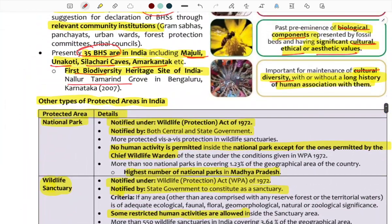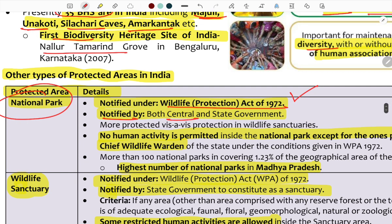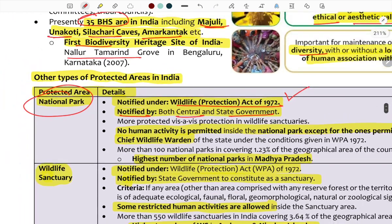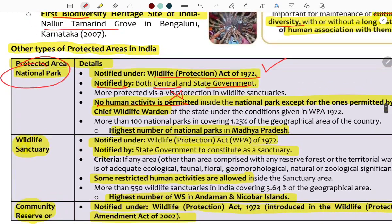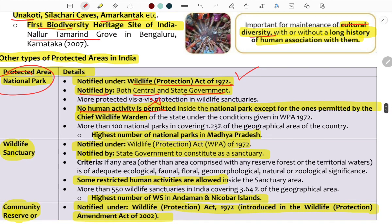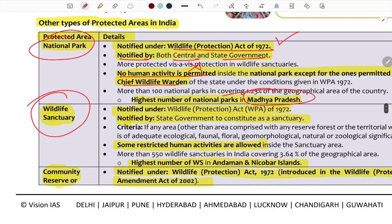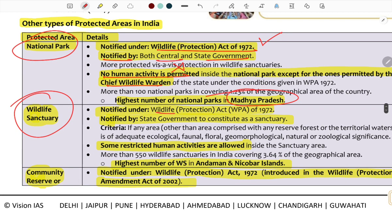National Parks are governed under the Wildlife Protection Act 1972. Human activities are prohibited except those permitted by the Chief Wildlife Warden. India's state with the highest number of National Parks is Madhya Pradesh. Wildlife Sanctuaries are also notified under the Wildlife Protection Act 1972 by the state government, with some human activities permitted — for example in the Nicobar Islands.